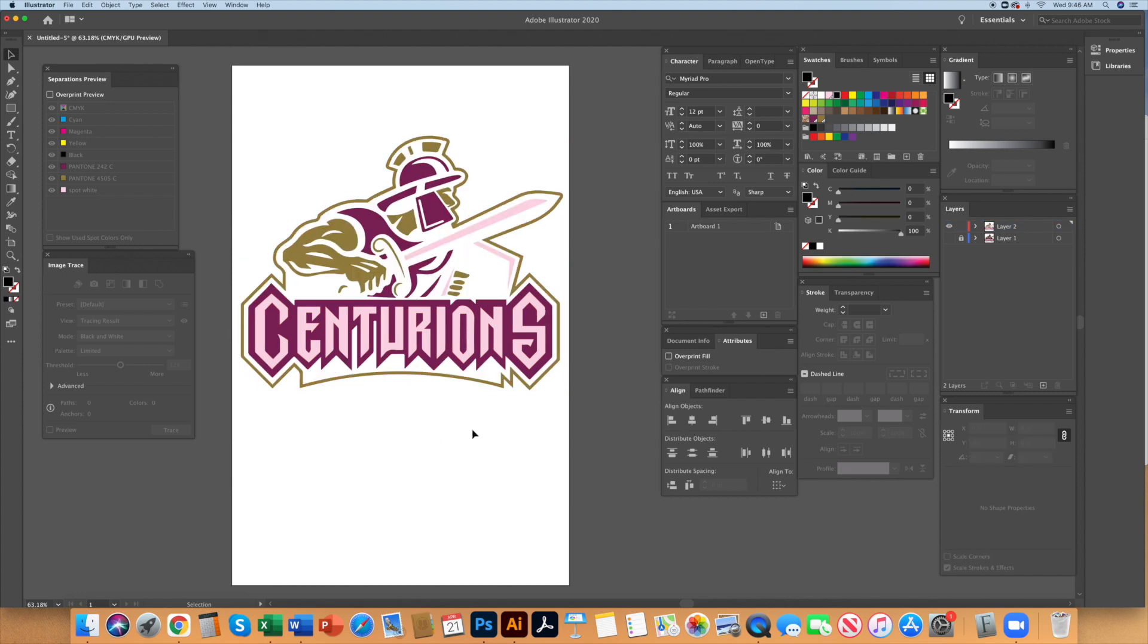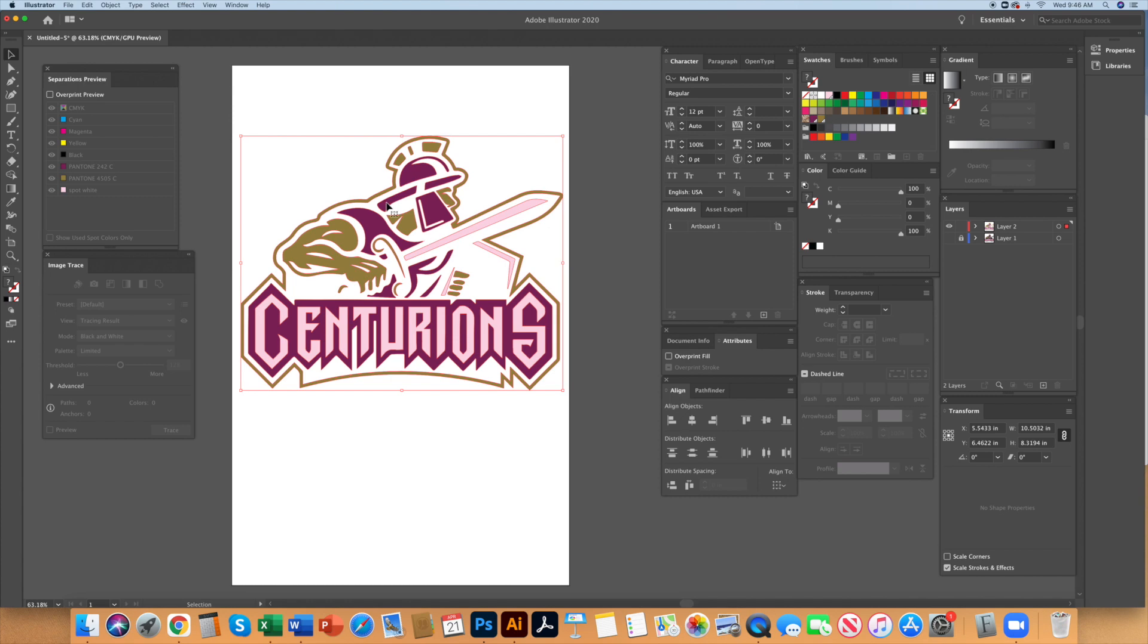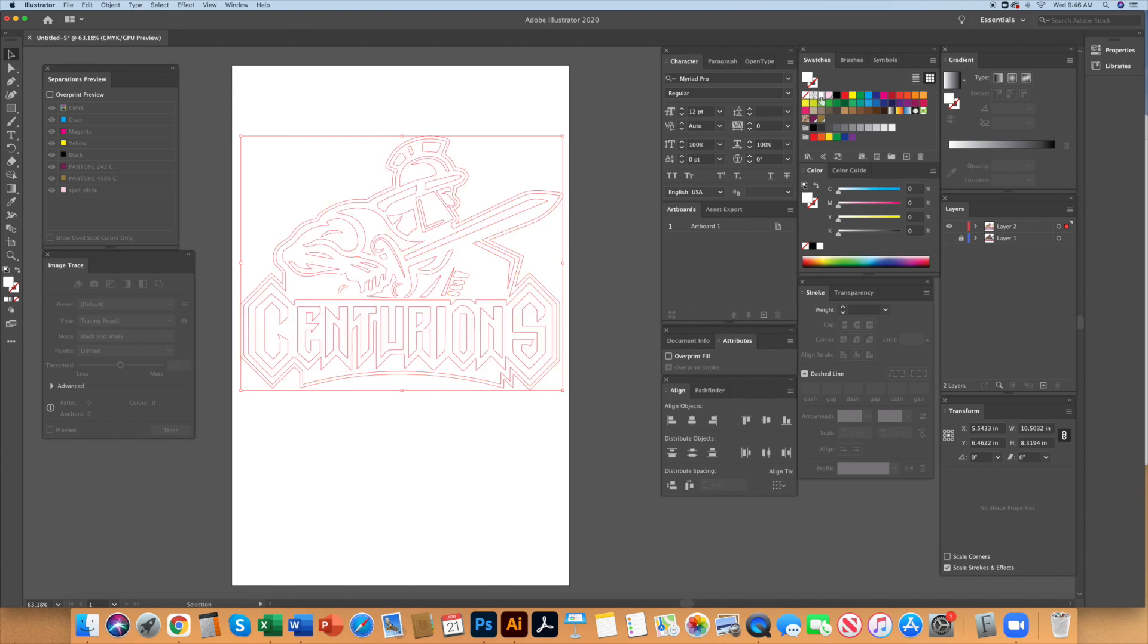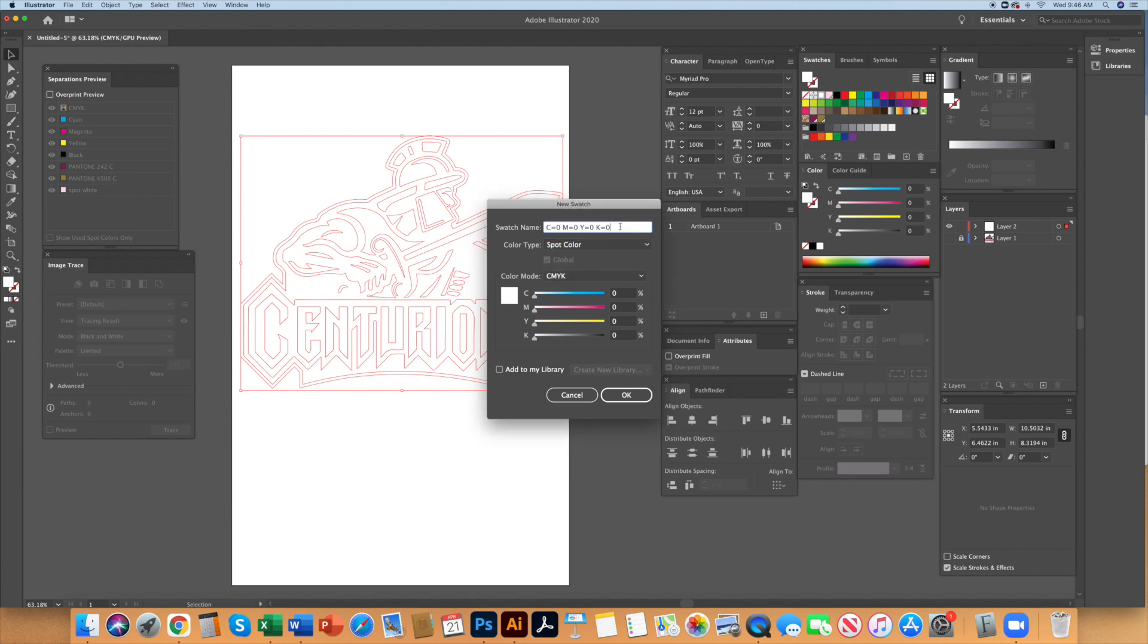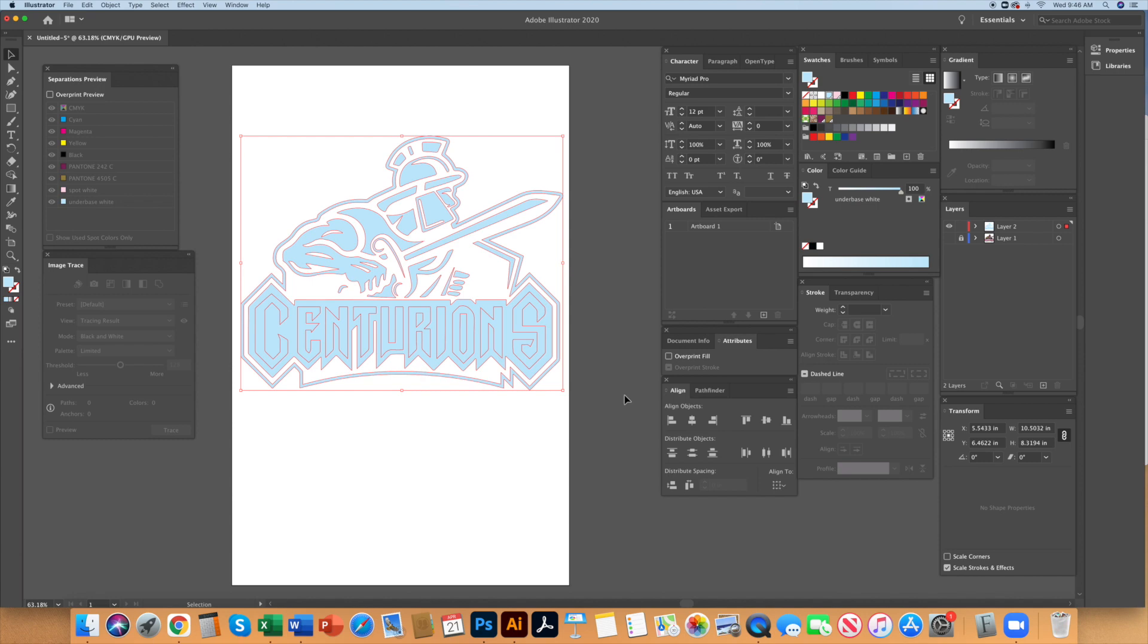Then select everything else, color it white in the swatch menu and create a new swatch. Double click on the new swatch and switch the color type to spot color and rename it underbase white. I color the underbase white a light cyan color so that it will be visible and not confused with the spot white which is light magenta.